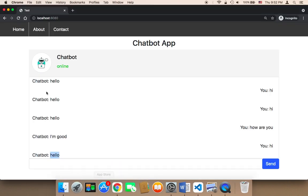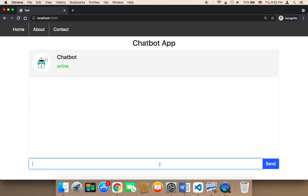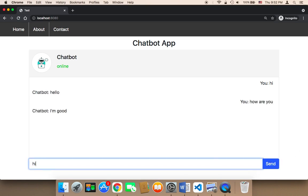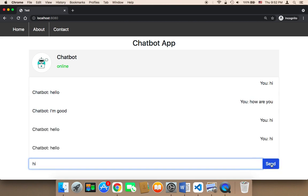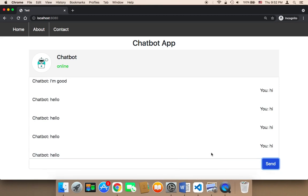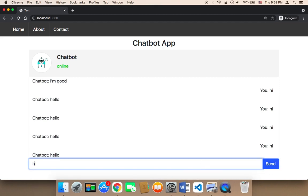Let me show you what's going to happen now. Let me first refresh and start interacting with the chatbot. I'm going to say hi, then how are you, and keep sending hi. As you can see, the scroll happened automatically.